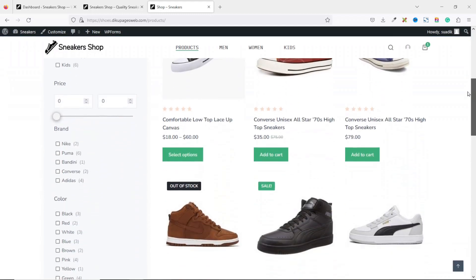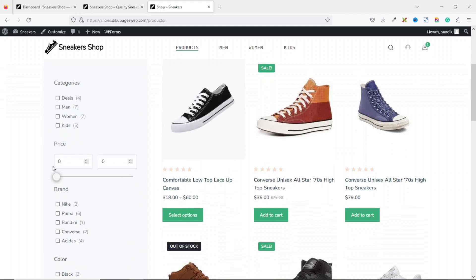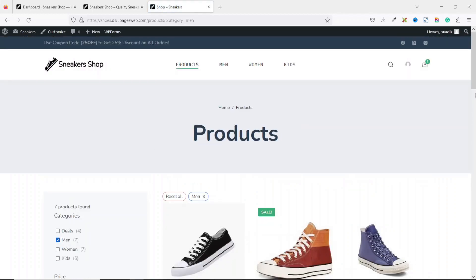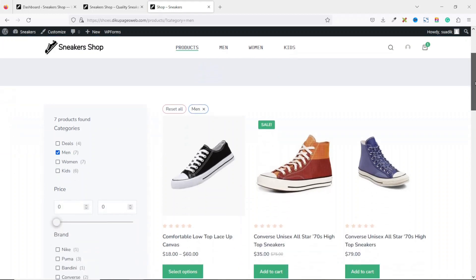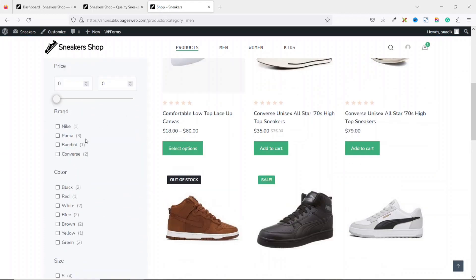In this video I'm going to show you how to add product filters onto your online store, and this is what we'll achieve by the end of this tutorial. If users come here and try to filter by men — which is a category — they will be presented with all products related to men.